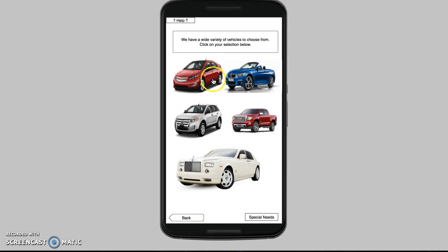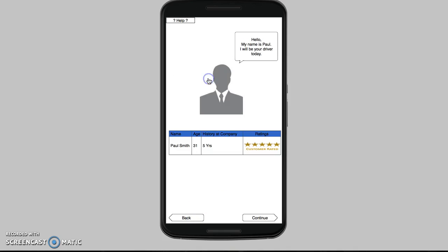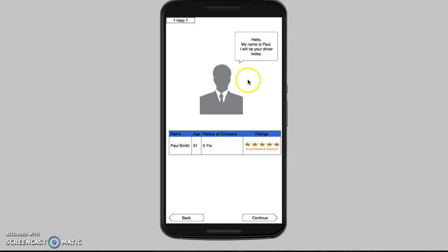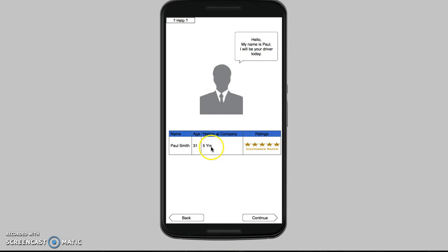We're just going to click on this vehicle. Once you click on a vehicle, you'll see this screen. It says 'Hello, my name is Paul and I will be your driver today.' You get a random driver, and here you'll see his name, his age, how long he has been at the company, and his customer ratings.